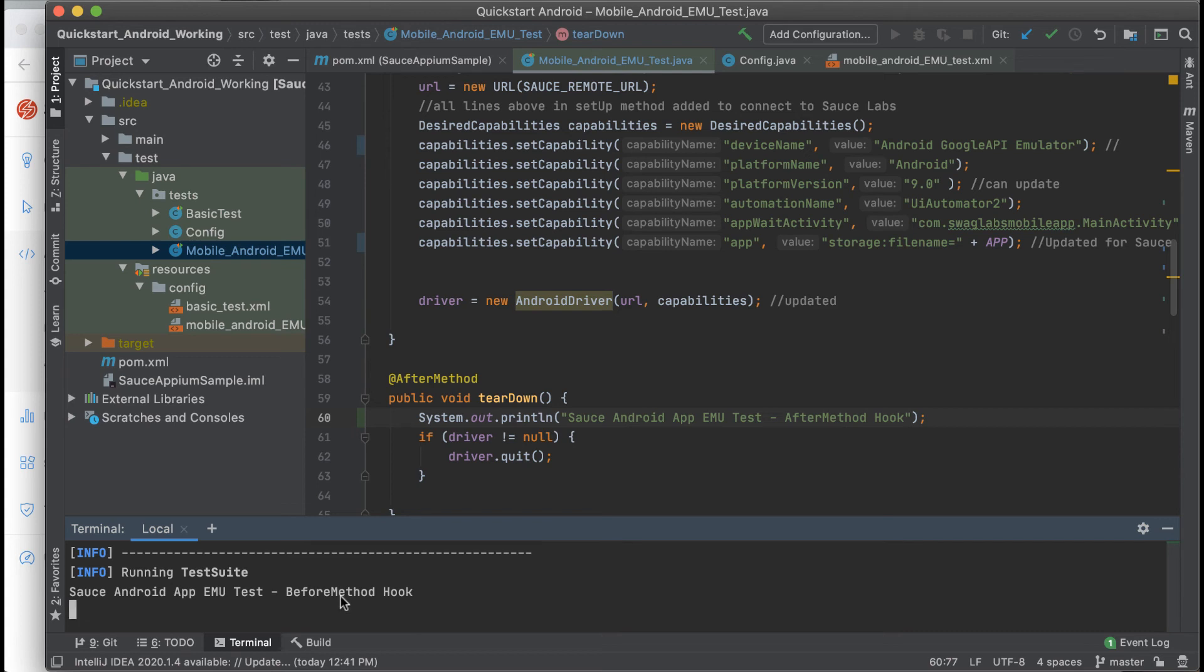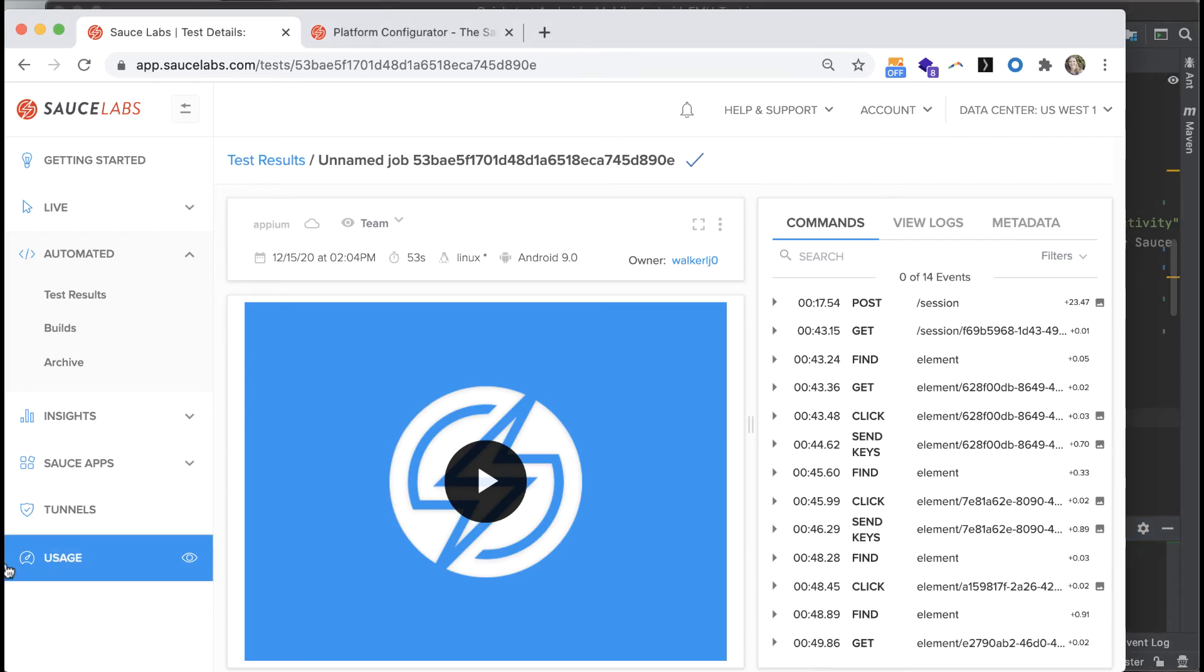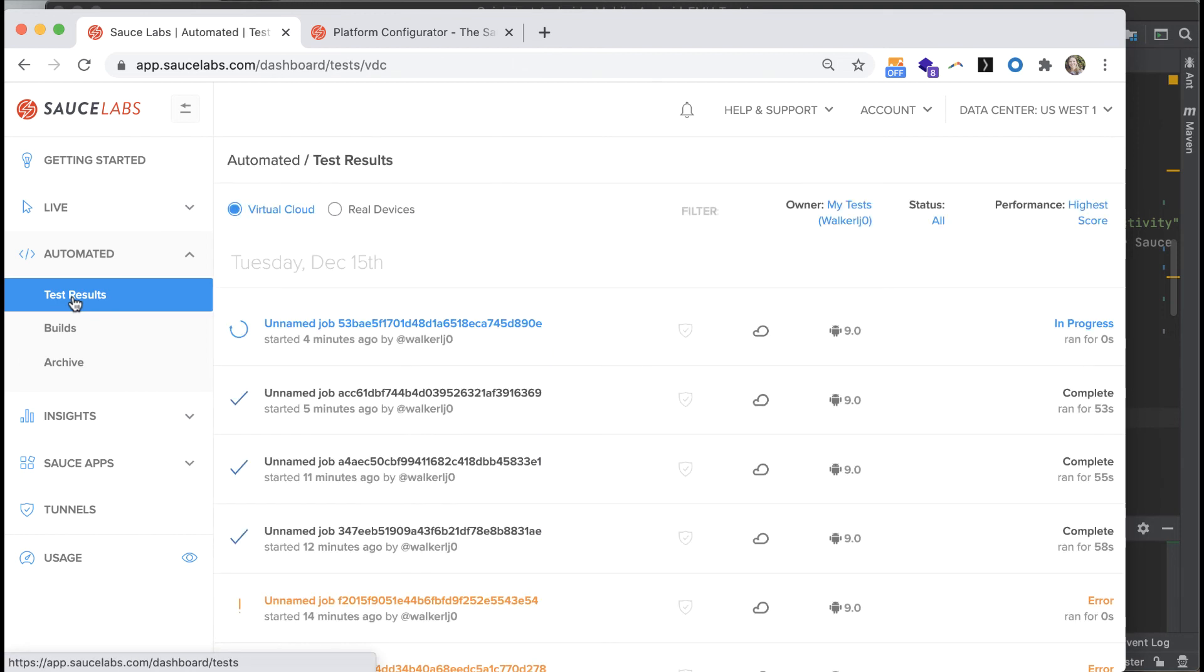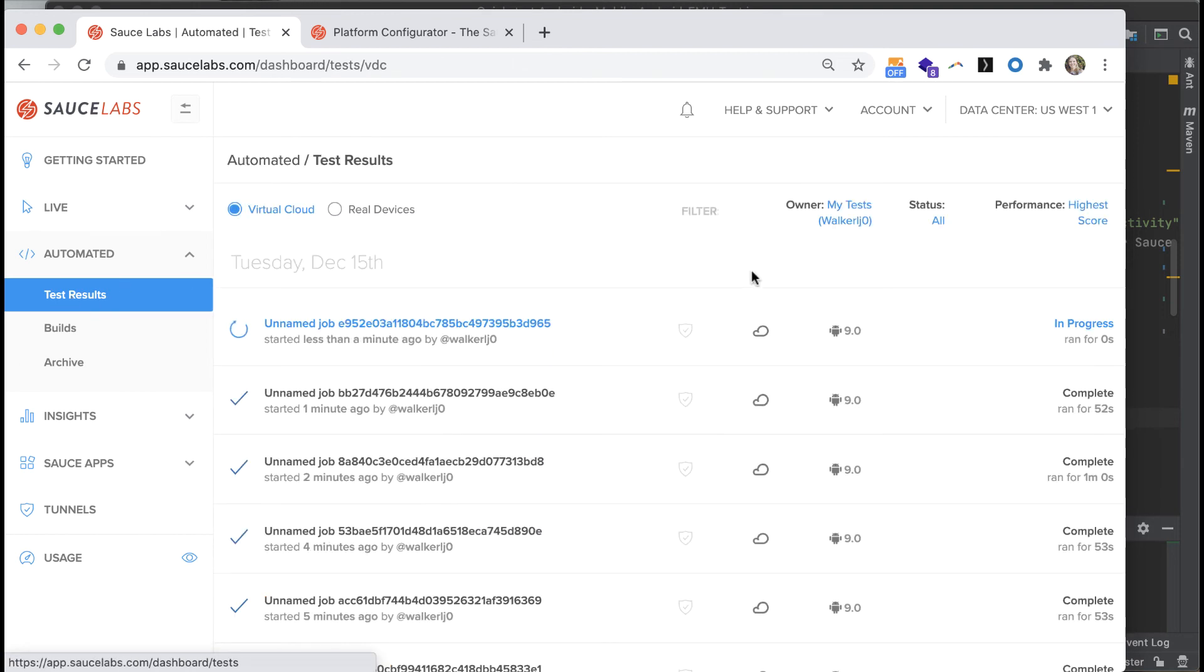You can see here that our before method hook is successfully running. If you go to Sauce Labs dashboard to the test results, you can see the test as it's running.